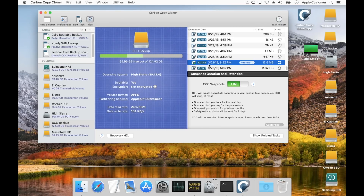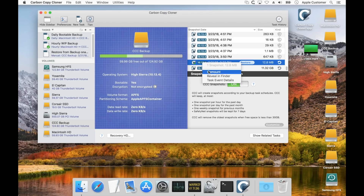CCC will show which snapshots are mounted, and you'll notice that you don't see these in the Finder — you won't see them in Disk Utility either. You can right-click here to unmount a snapshot, but for your convenience, CCC will automatically unmount it when you quit CCC.